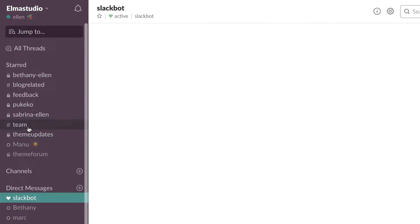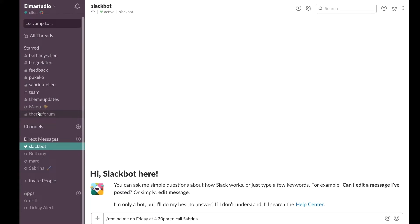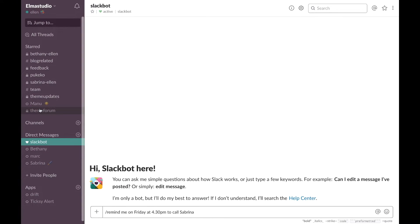We just inform each other and I have actually almost all my channels starred so you can star your important channels here and they show up in the top. I think I've starred all my channels so it doesn't really work out. I've deleted some so I think that's why.